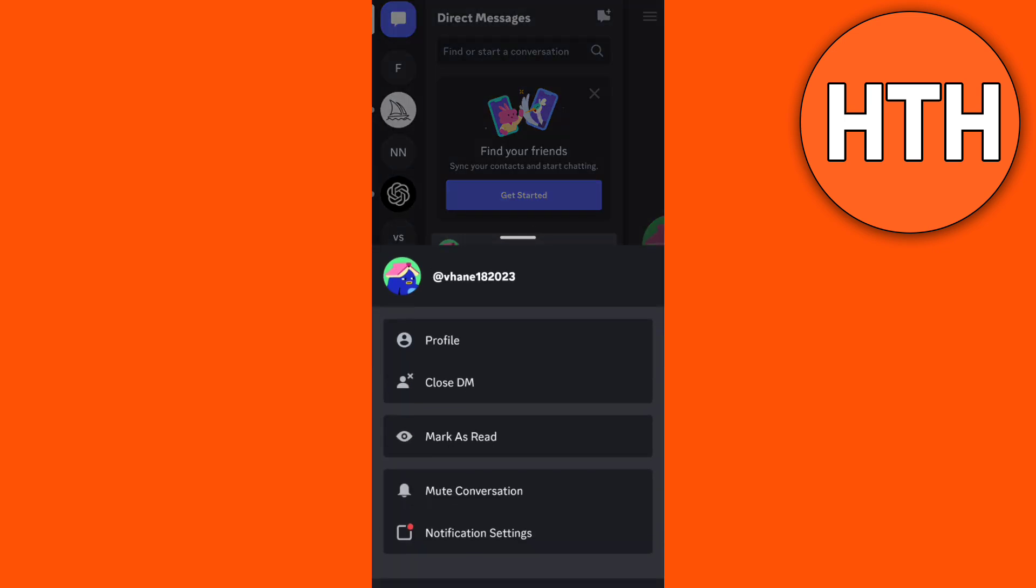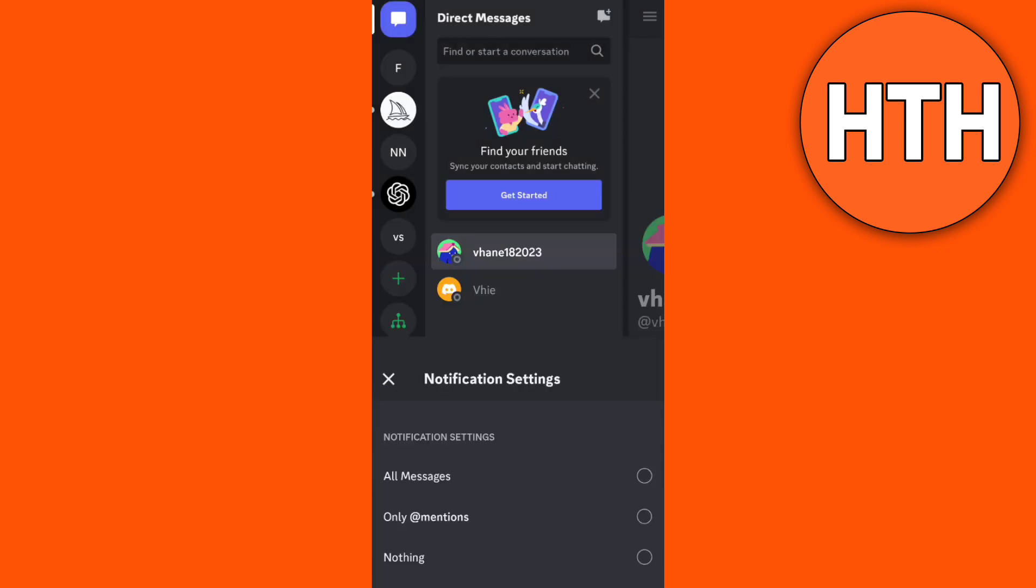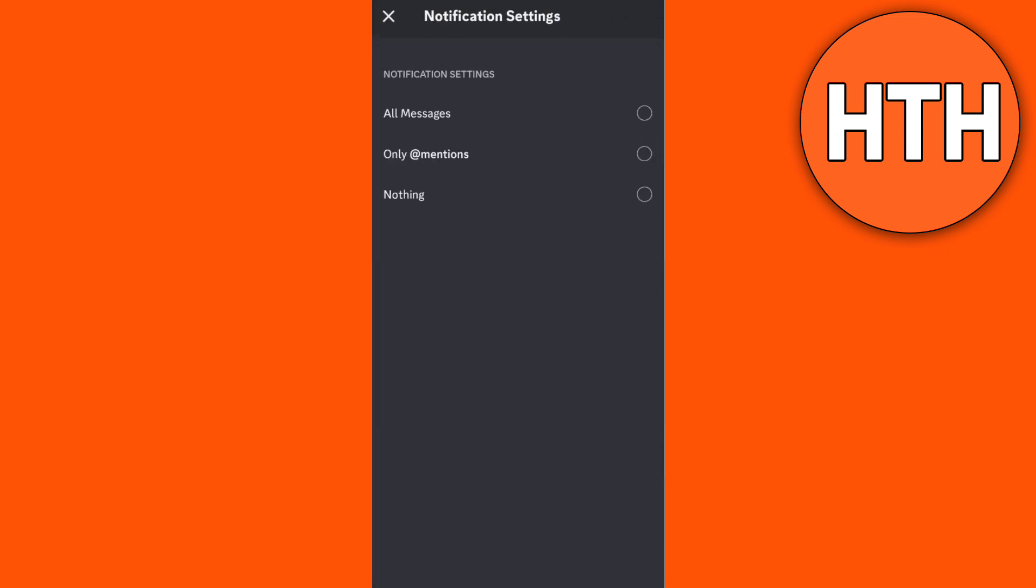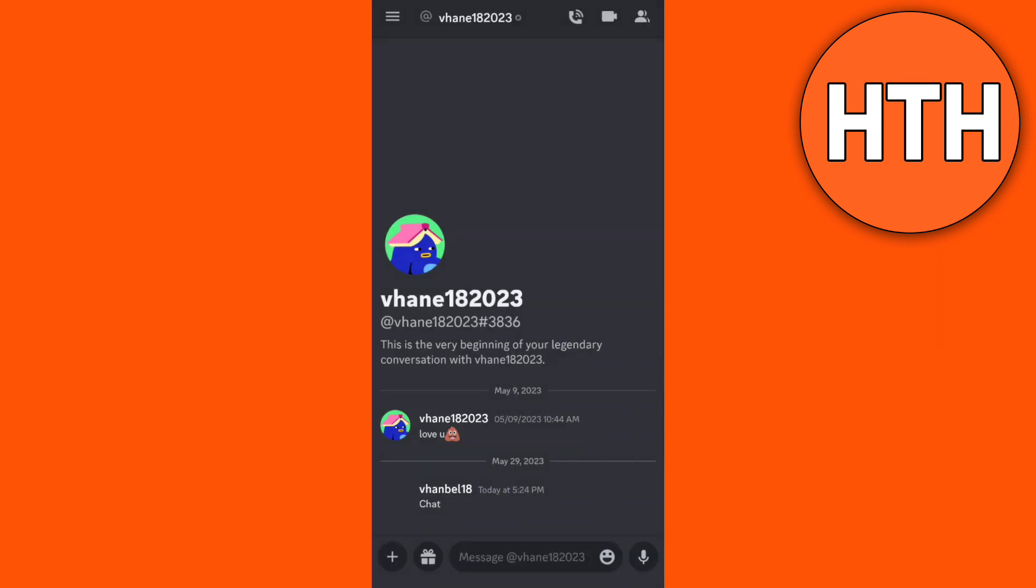You can actually add them on your server so you cannot forget that username. That's all, thank you for watching. Please like and subscribe to this channel and don't forget to hit the notification bell to notify you on the next video.